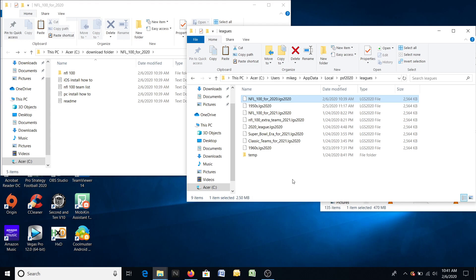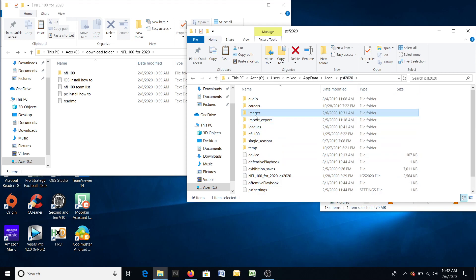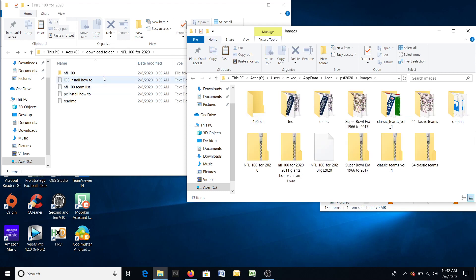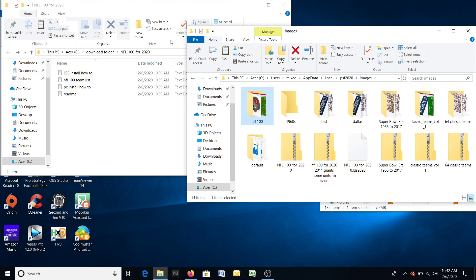The next thing you need to do is install all of the graphics. Click where it says Pro Strategy Football 2020 to go back a directory. Next is Images — this is where you're going to store the folder NFL 100. Double-click Images, drag it in, and it is in. You have now actually installed NFL 100 — you've installed the mod.